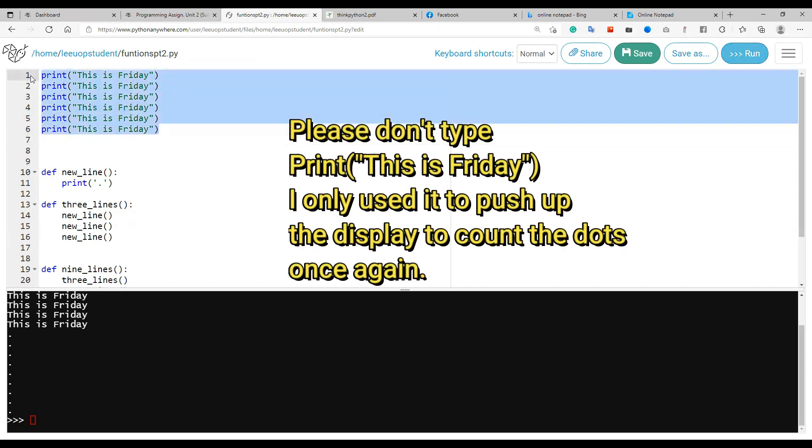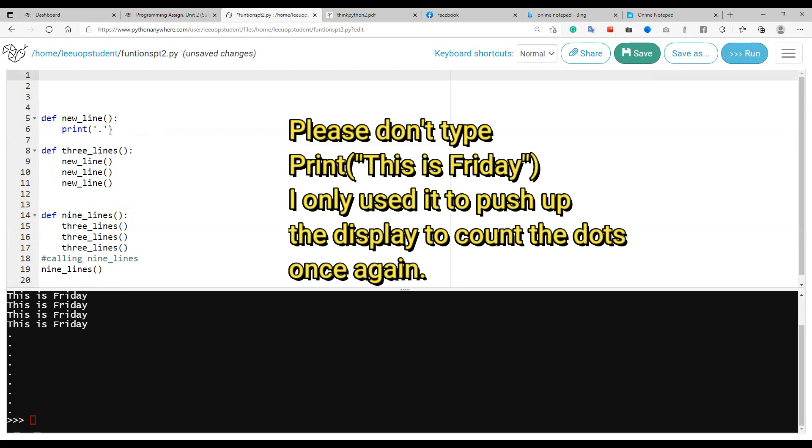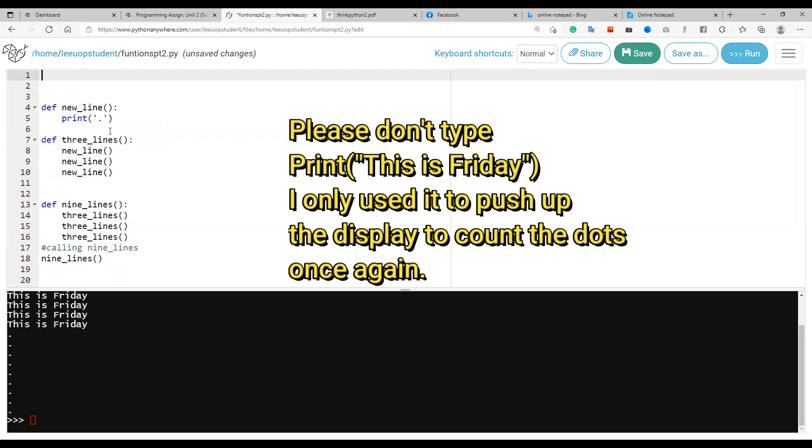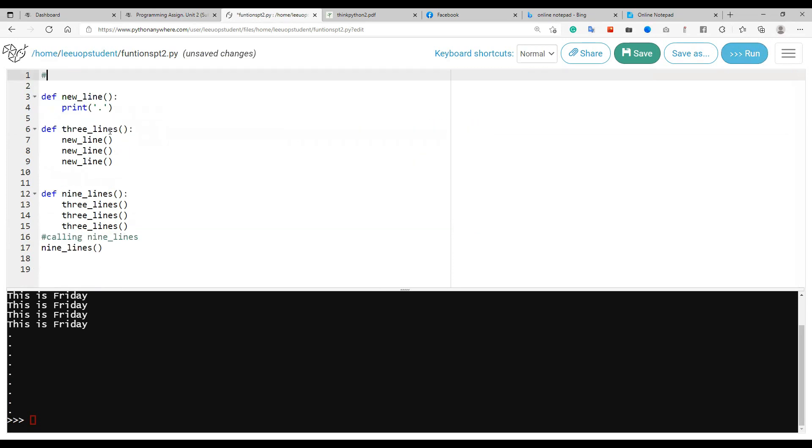All right, so let me get rid of this. Okay, so there we have it. Creating a function. Remember to use your own words in comments. A function called nine_lines. All right, so let me stop.